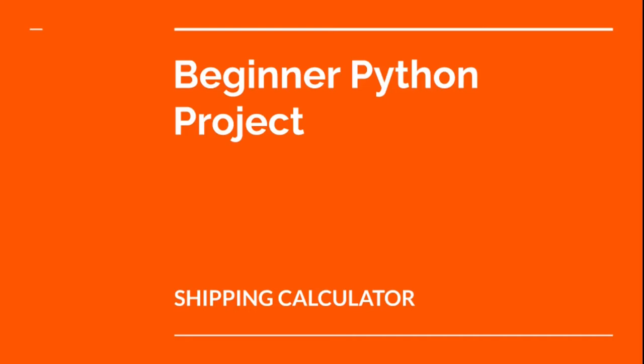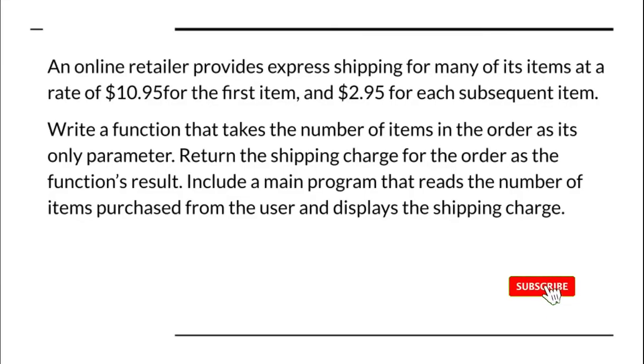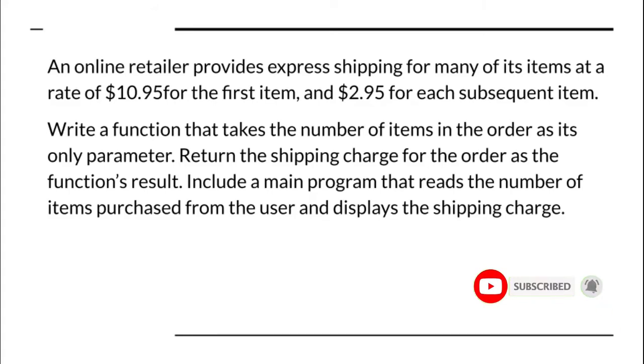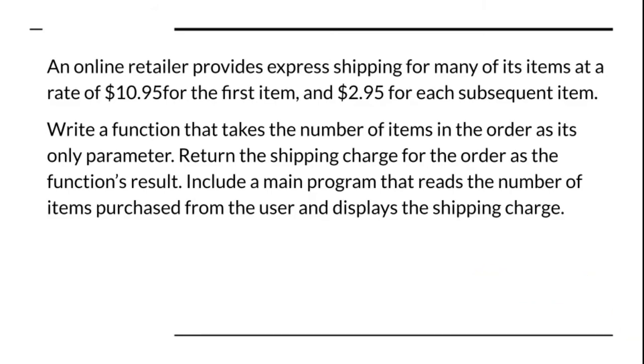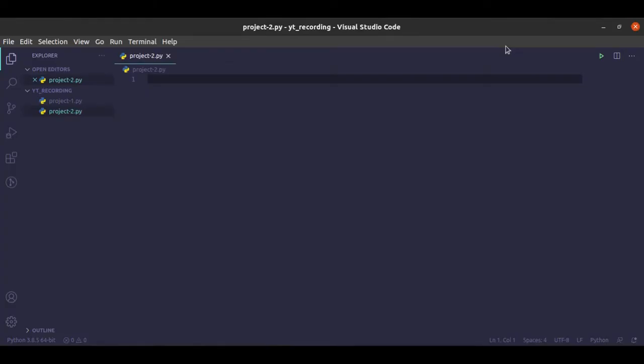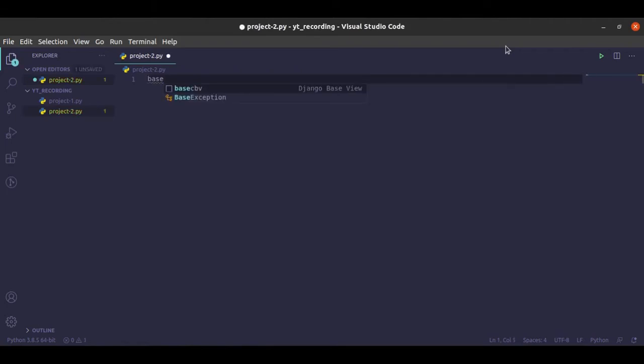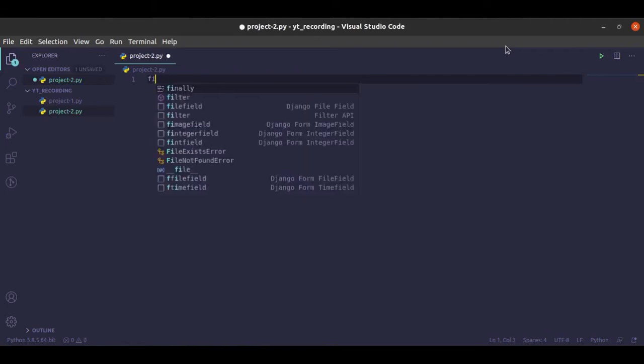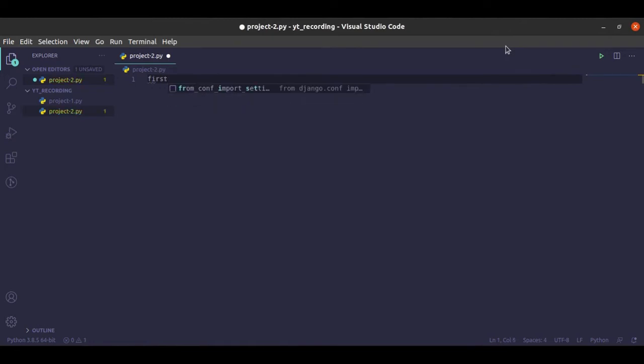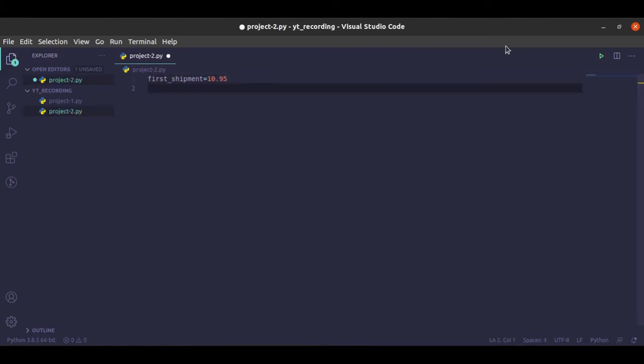Okay guys, let's get into our problem, let's get into solving it. So from our question, we realize that there's a base shipment cost for the first one, which will cost $10.95. Let's call it first_shipment. And the subsequent ones are going to cost, let's call that variable change, $2.95.